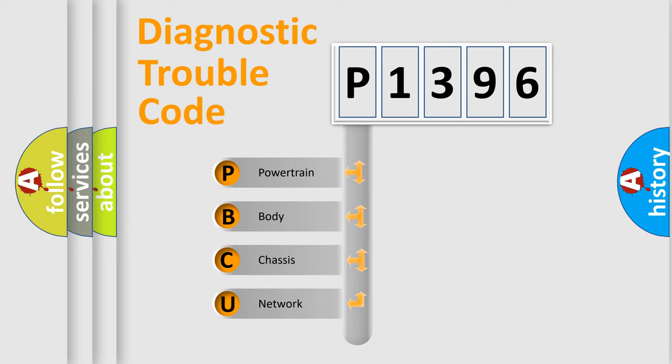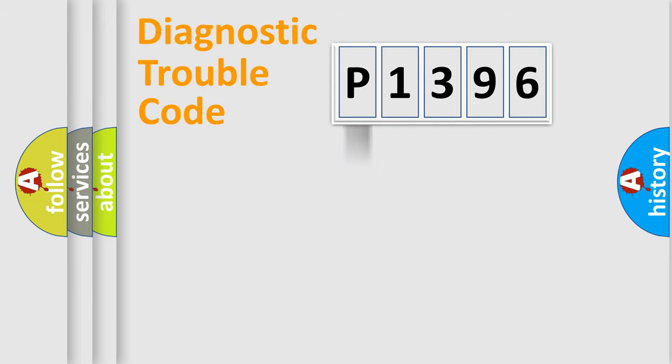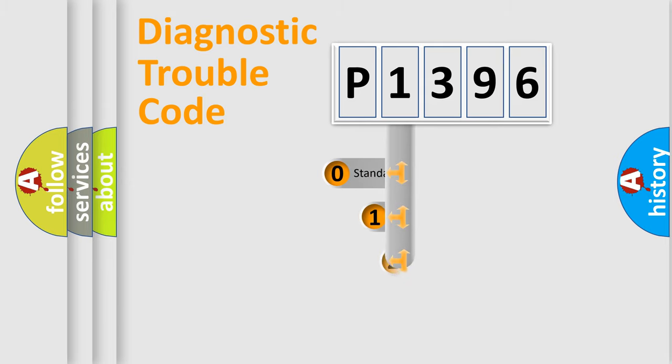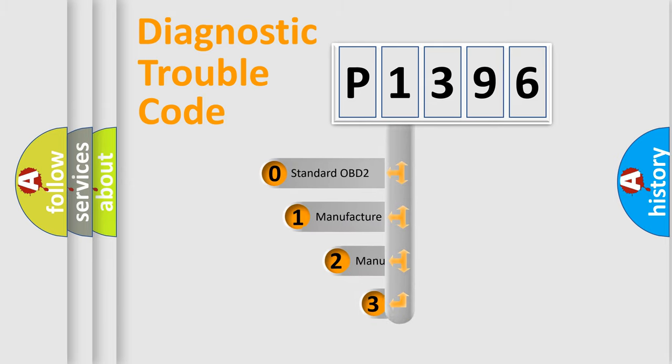We divide the electric system of automobile into four basic units: Powertrain, body, chassis, and network. This distribution is defined in the first character code.